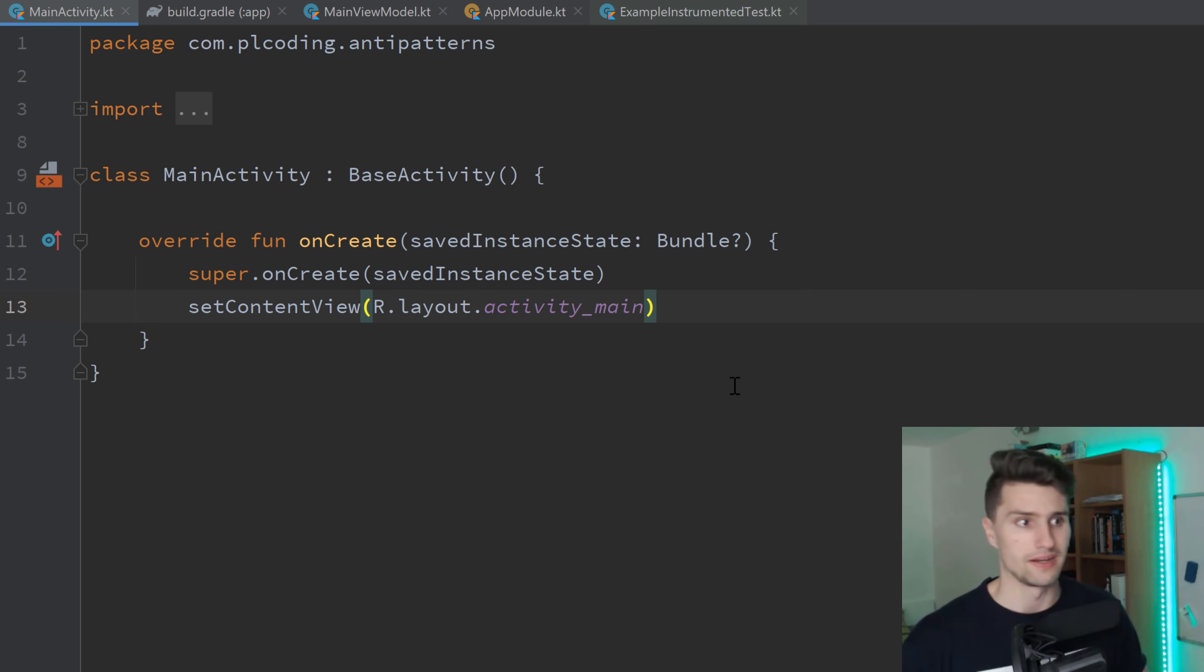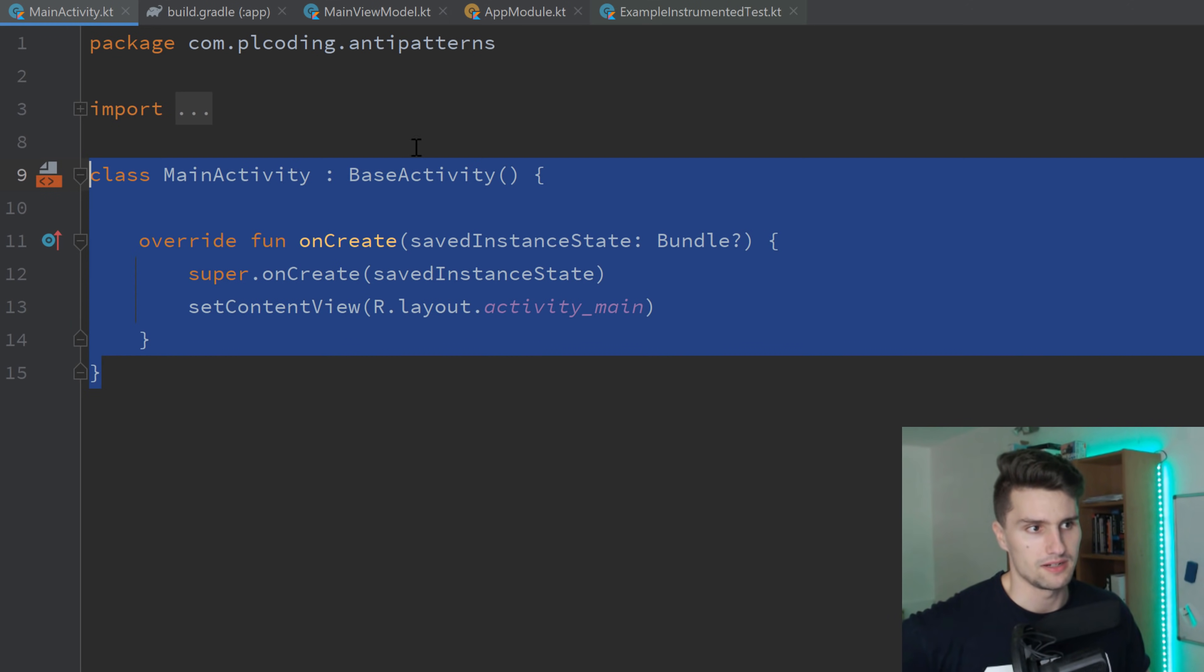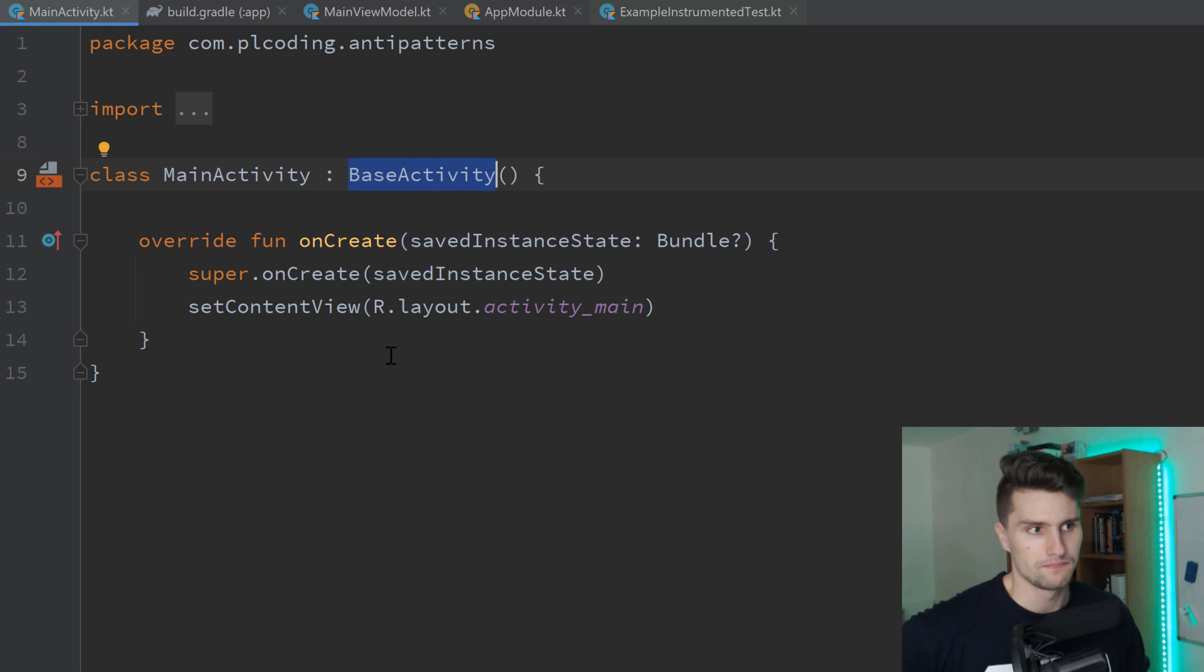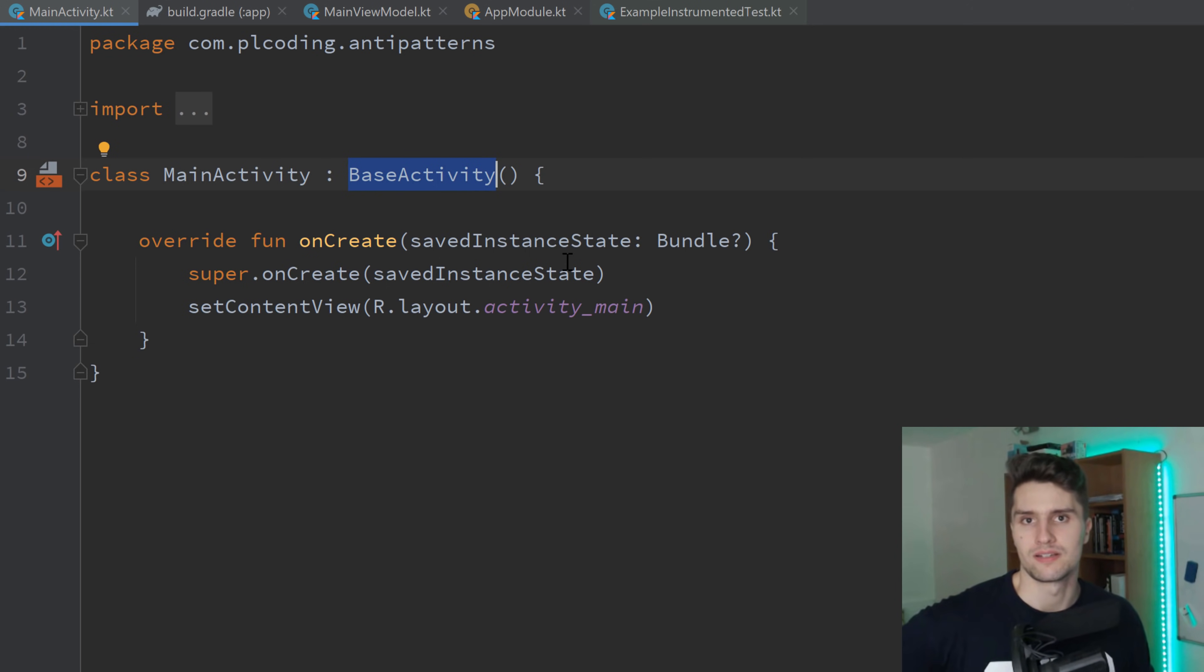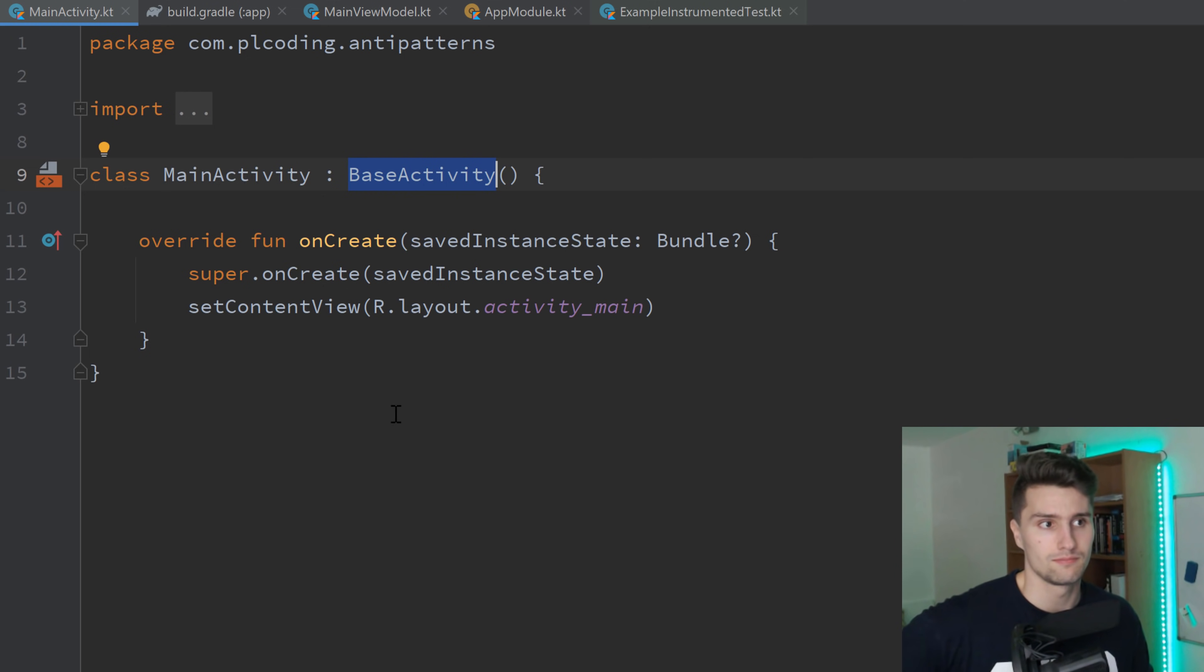Let's take a look at this main activity here. You can see it inherits from a base activity. And now I want you to tell me, what's the purpose of base activity? Can you tell me that? What does it do? Which functions does it bring? Well, you don't know.